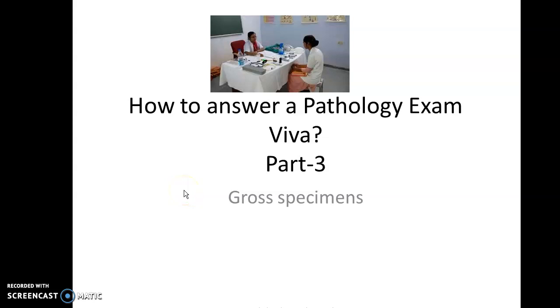This is part 3 of my videos on how to answer a pathology exam viva, and we are now discussing the gross specimens.